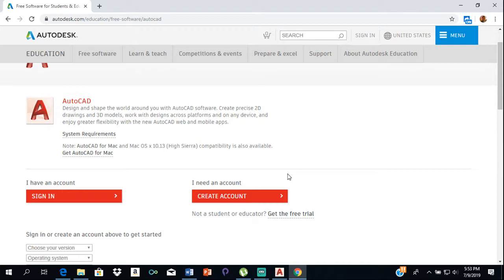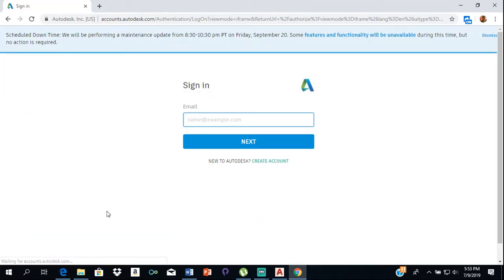Then you'll create your account. If you already have an account, you'll sign in. I already have an account, so I'm just going to sign in.